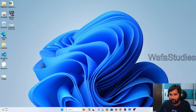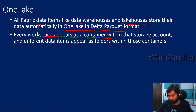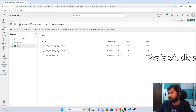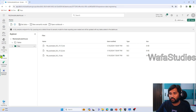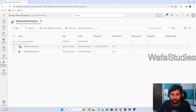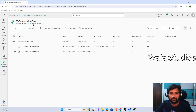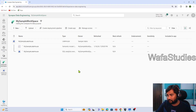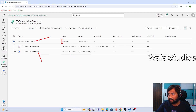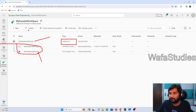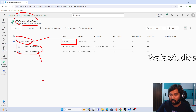Let me practically show you this. Let's go back to our browser. I am clicking my sample workspace, which we created in a previous class. Inside this workspace, there are some items already created. There is one called lakehouse, and inside the lakehouse there are a couple of items automatically created. So we have a workspace, and inside the workspace we have something called lakehouse.